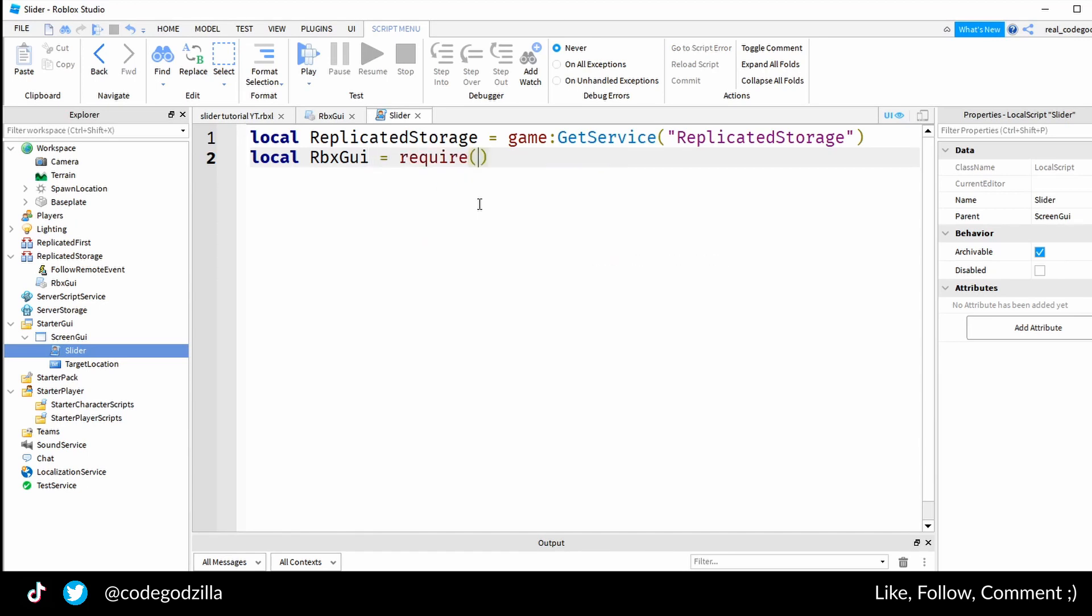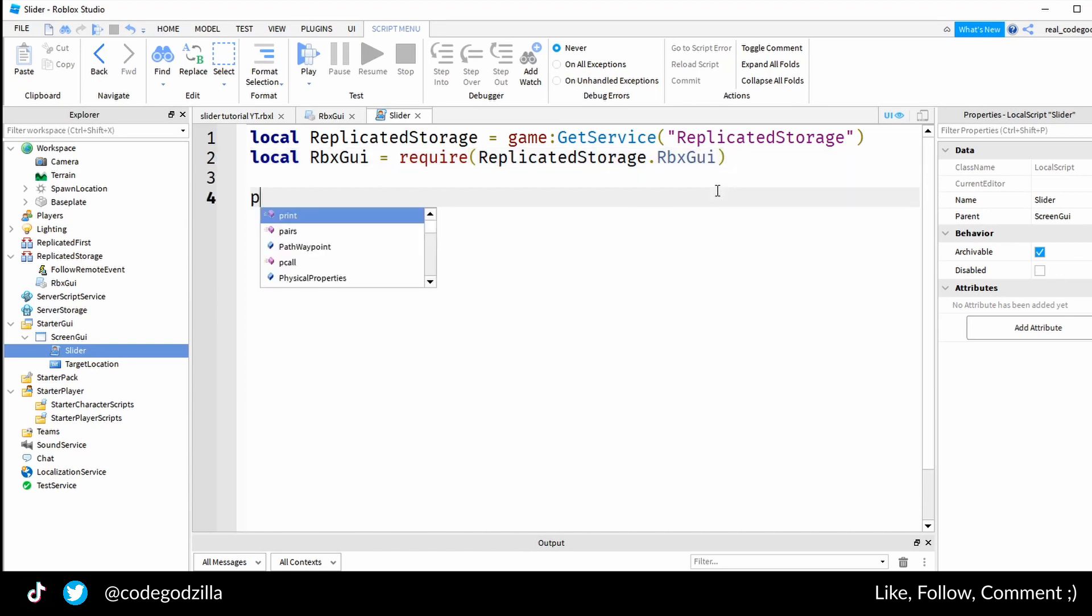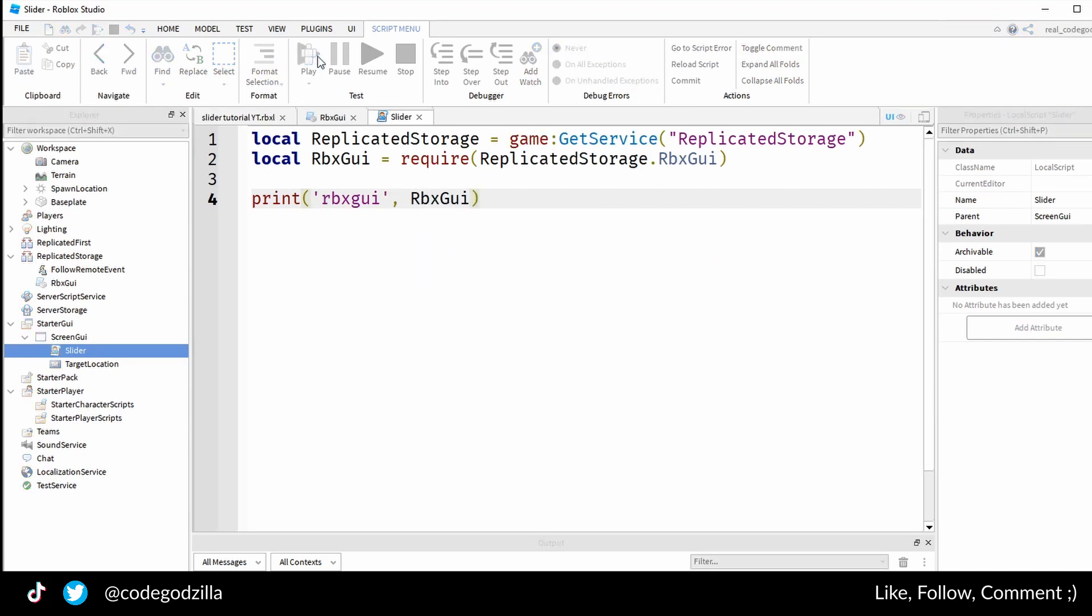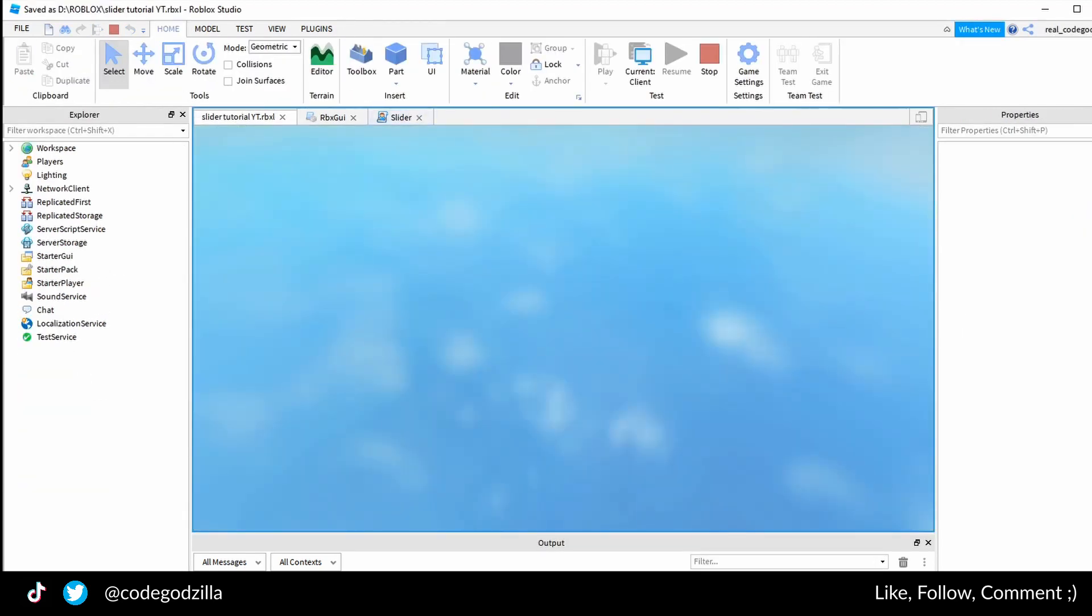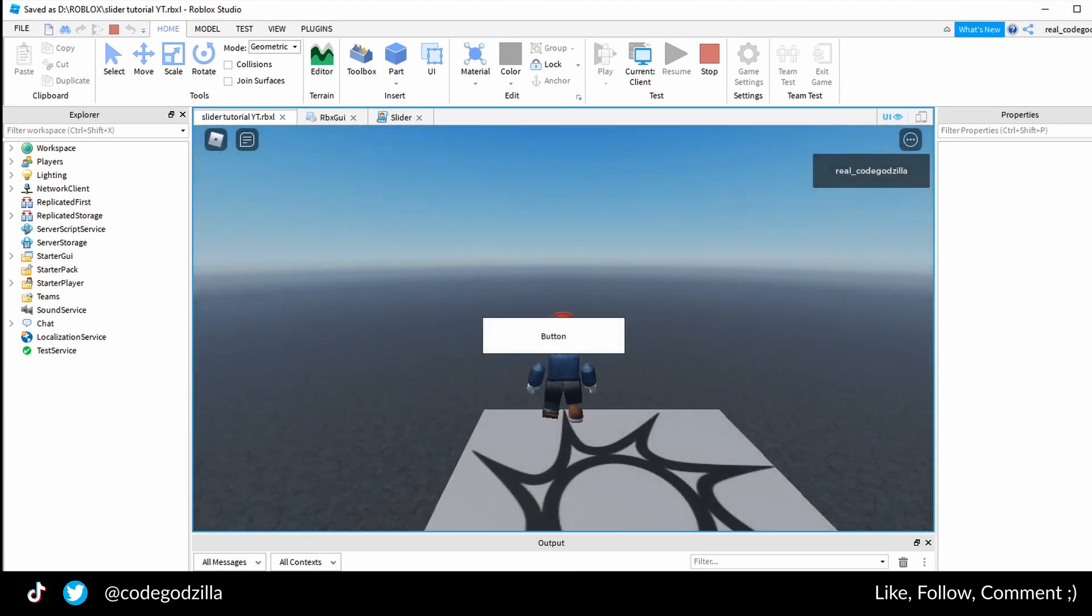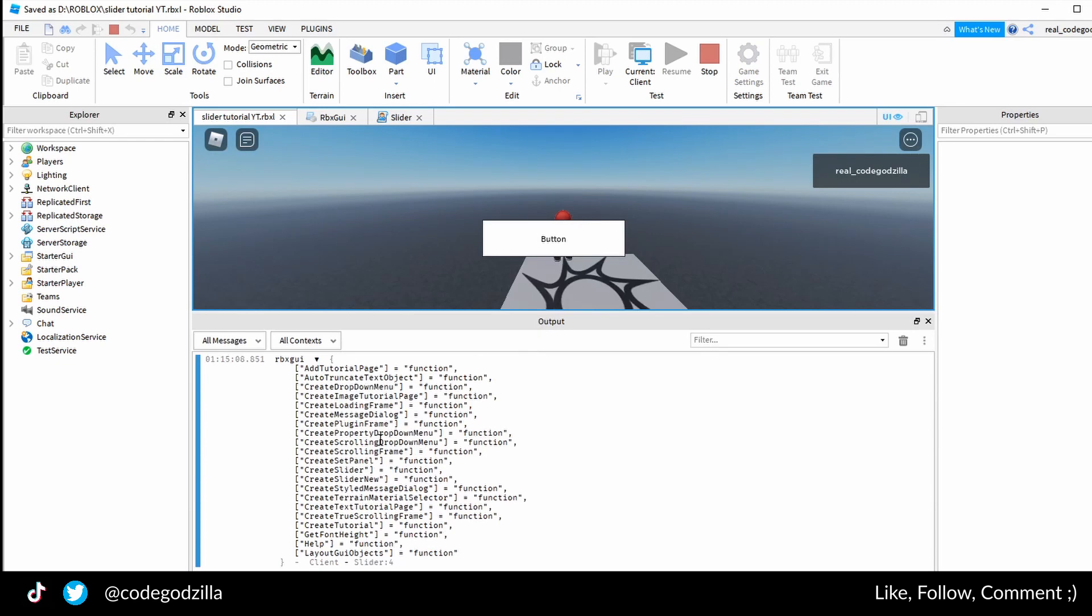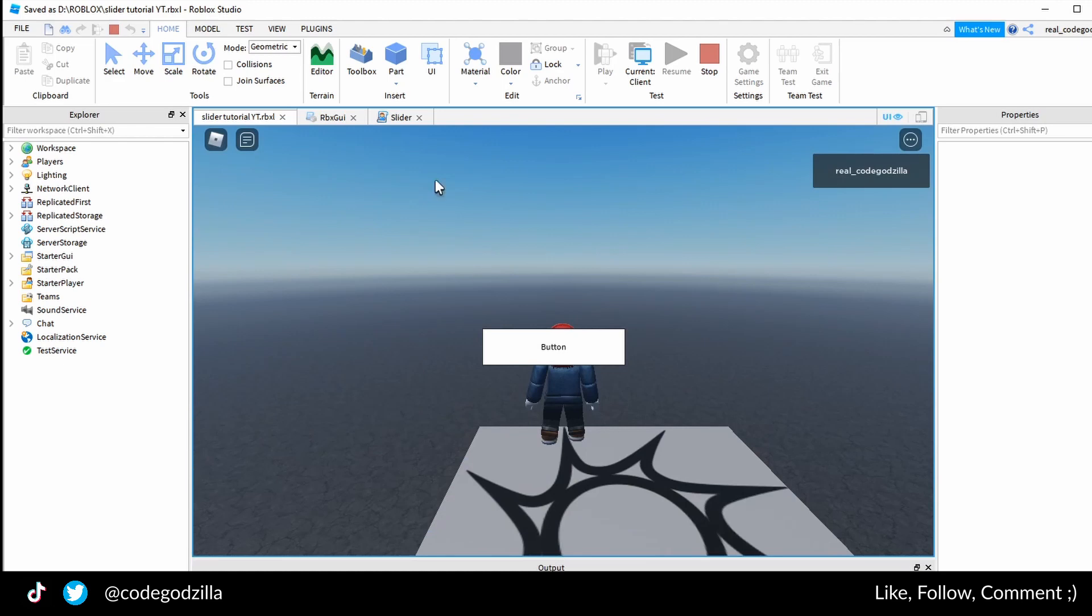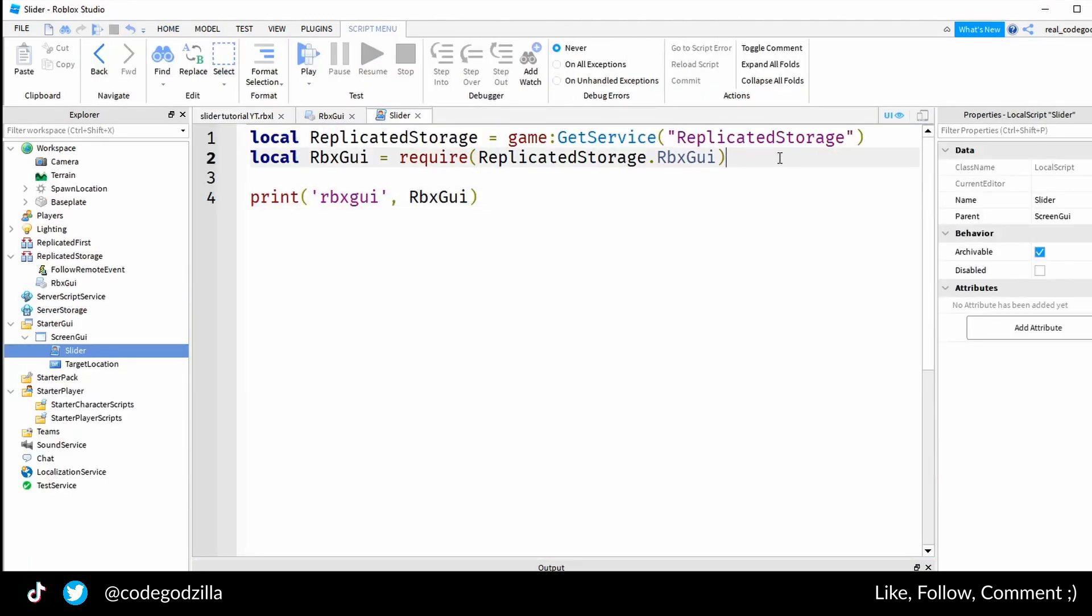Let's import the module RpxGui and we have to use the required keyword. I will put here replicated storage RpxGui. Let's test it if it is working by printing it out. I click play and let's see if it comes here. We can see that it prints out the module.